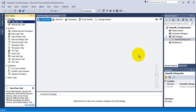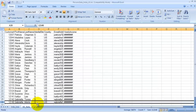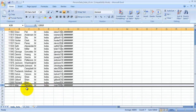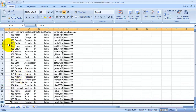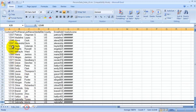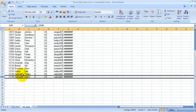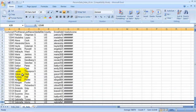In this video tutorial we are going to see how to use the Union All transformation to combine data from two tabs of an Excel sheet. I have an Excel sheet with two tabs — one for US data and another for India data — and both tabs have 25 rows each.